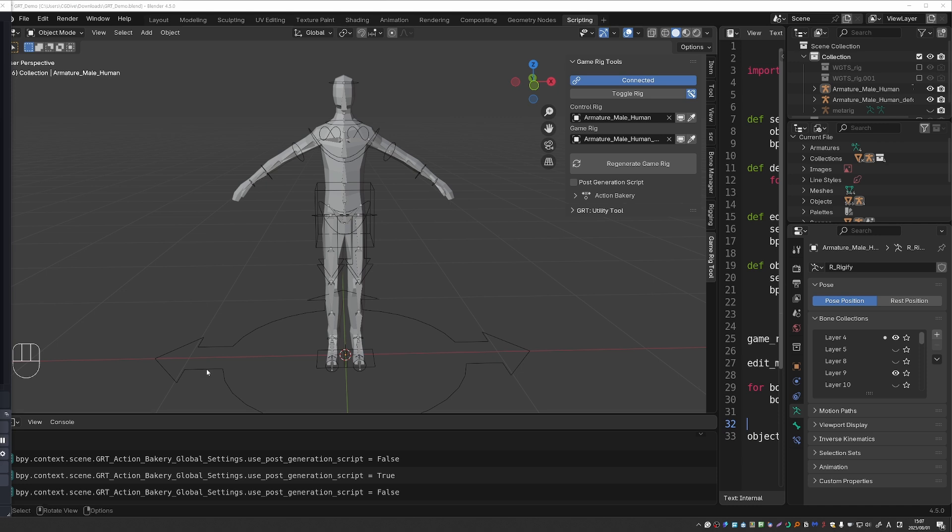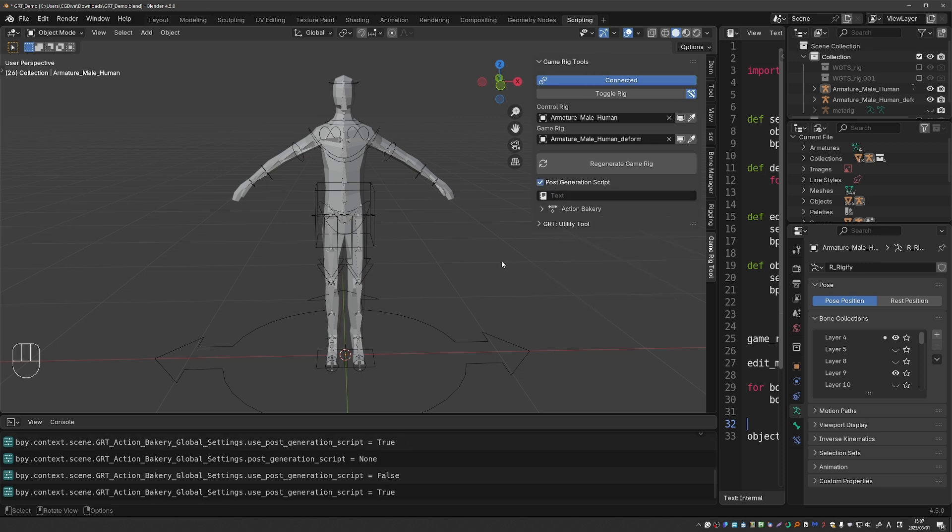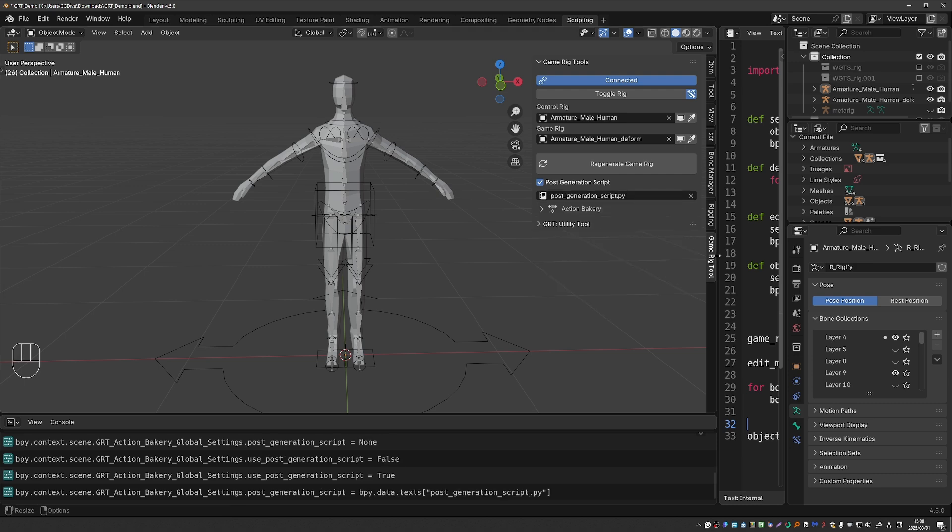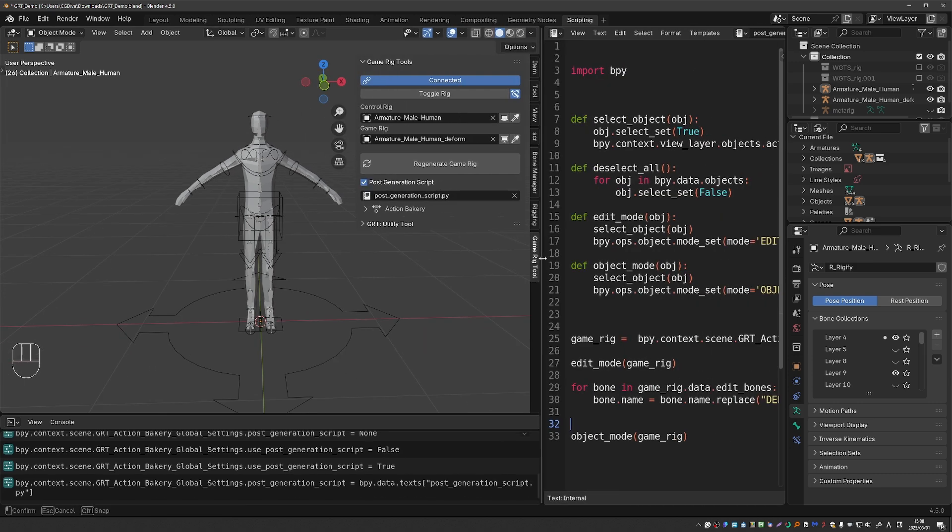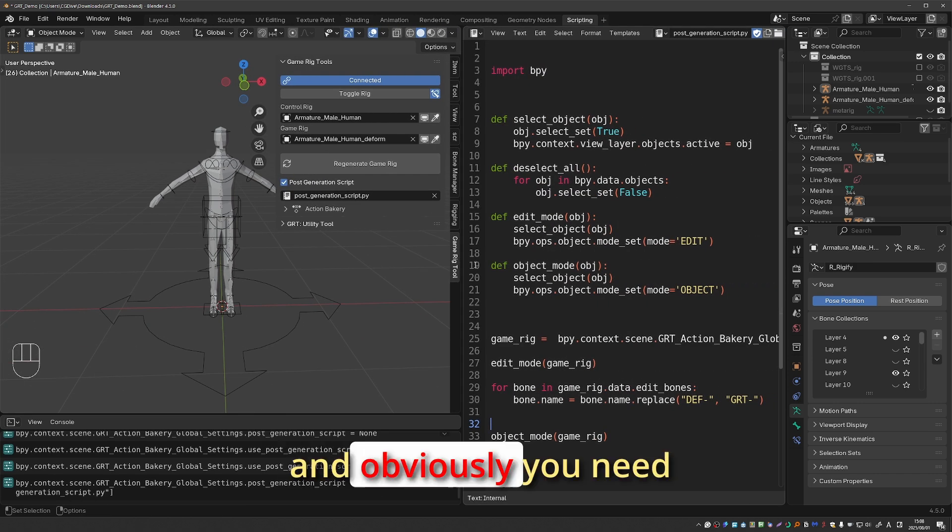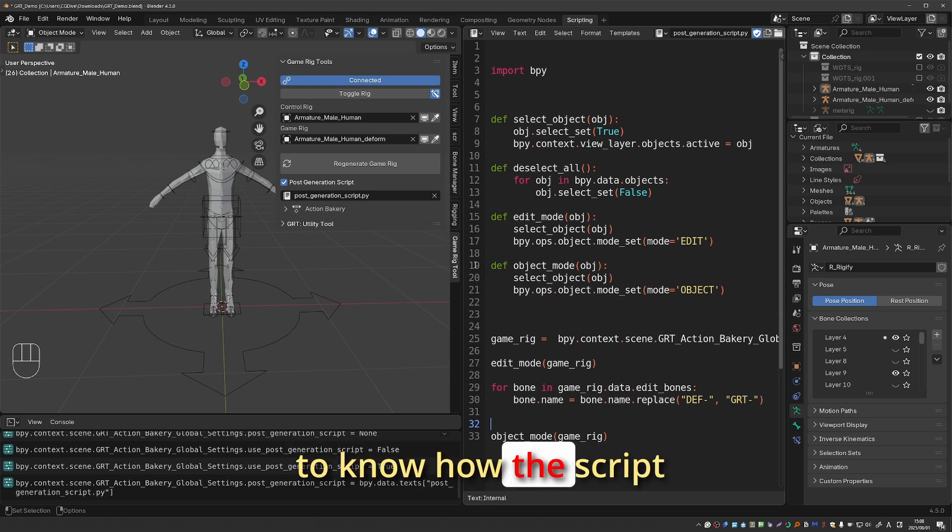Okay let's check out the post generation script. The new option is here and when you enable it you'll have to set the script that you want to run. This is the script that I'll be running and obviously you need to know how to script to use this.